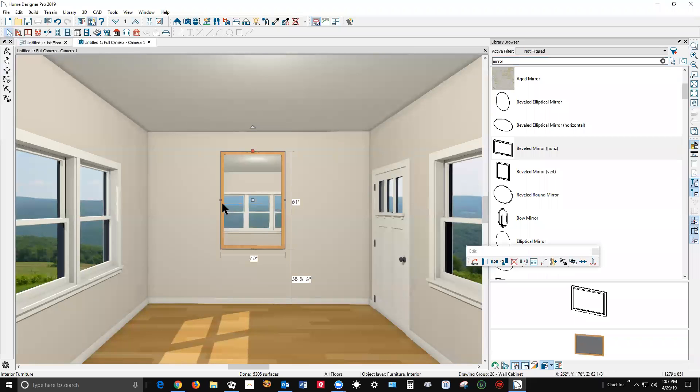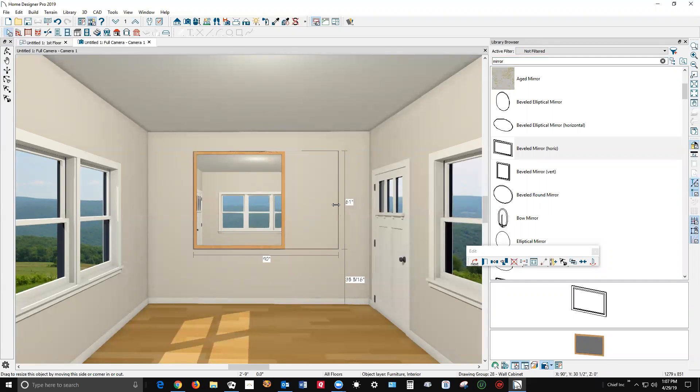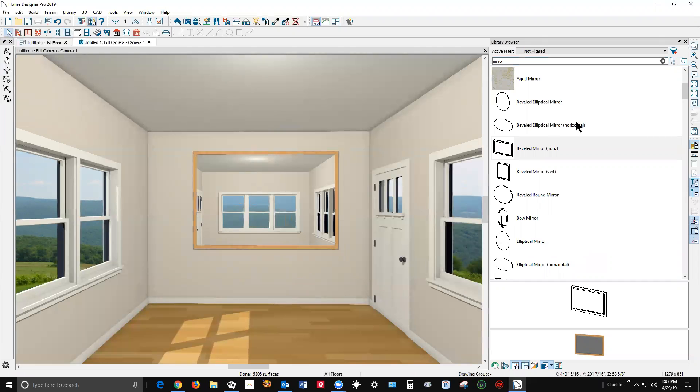Lots of nice reflections. Close the library browser.